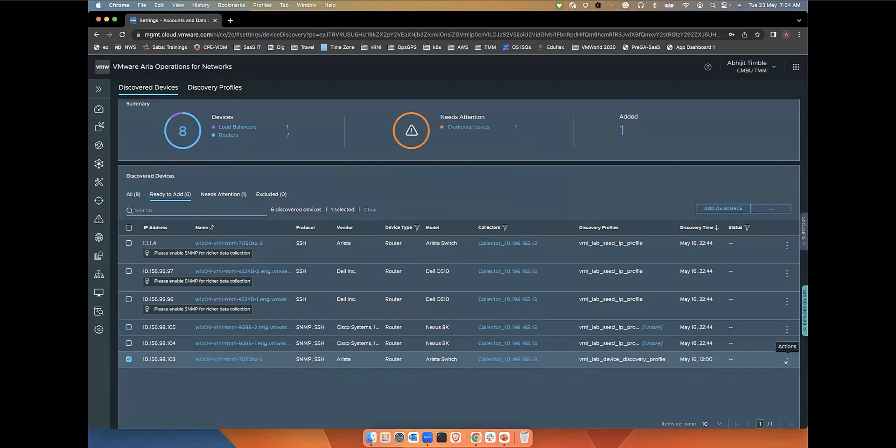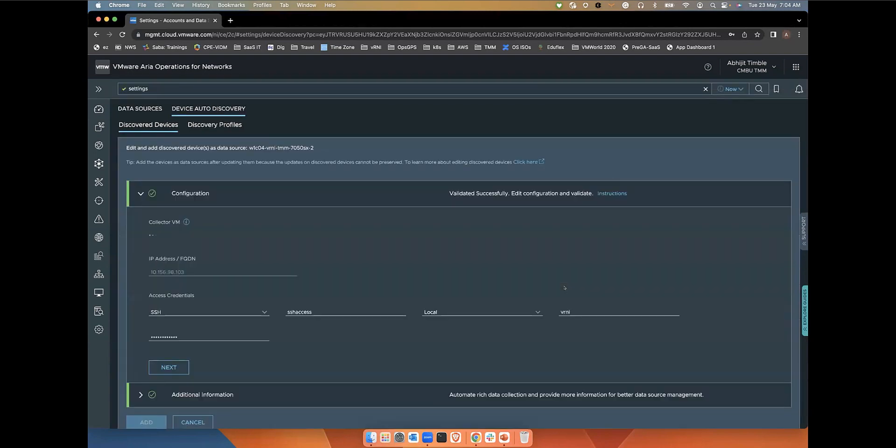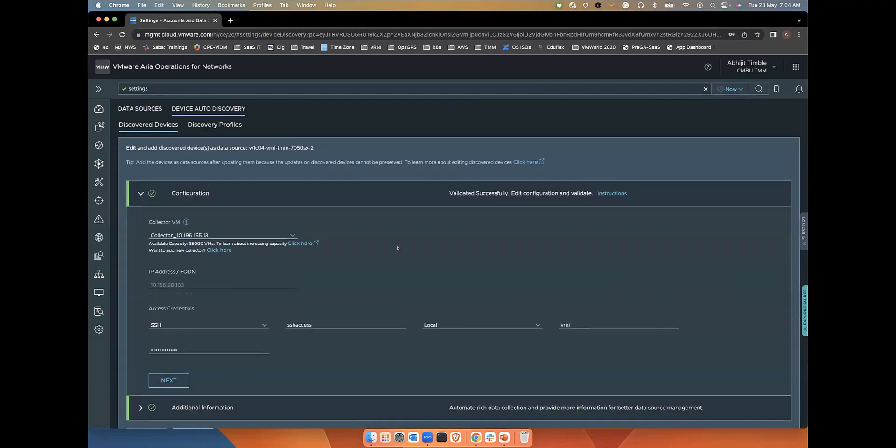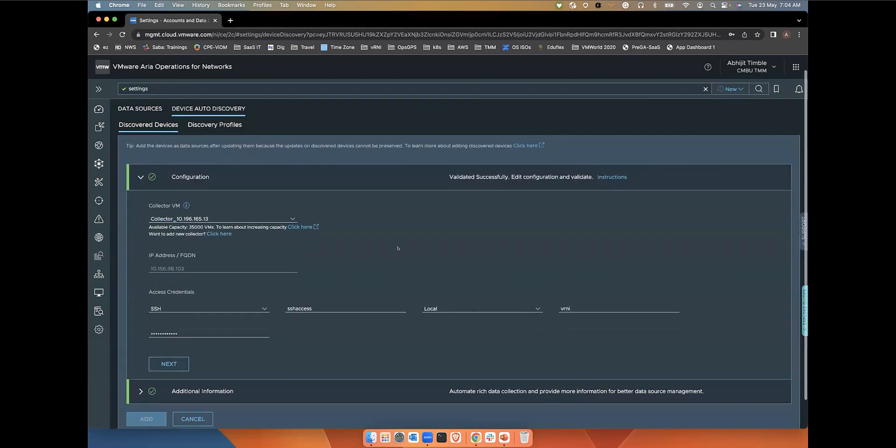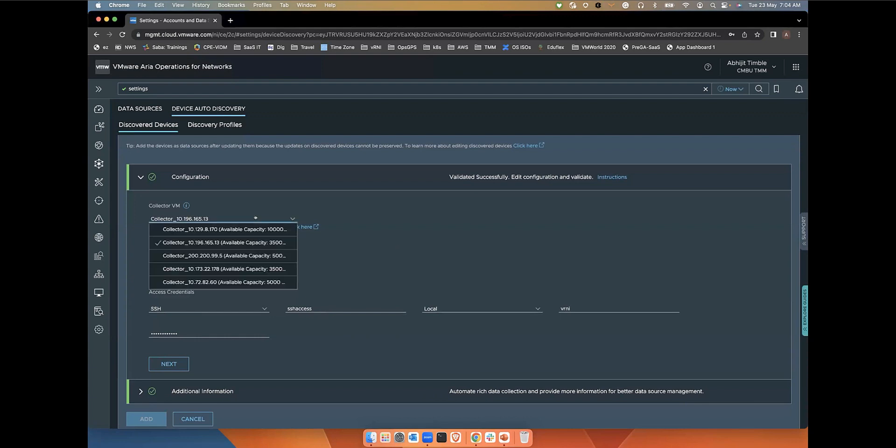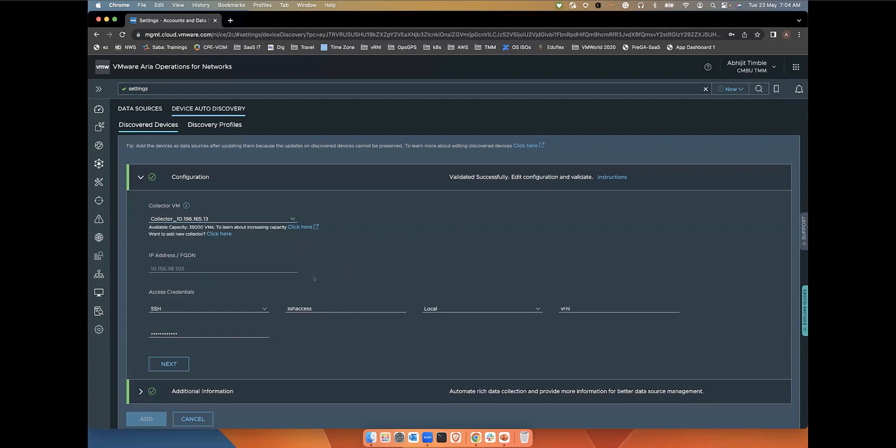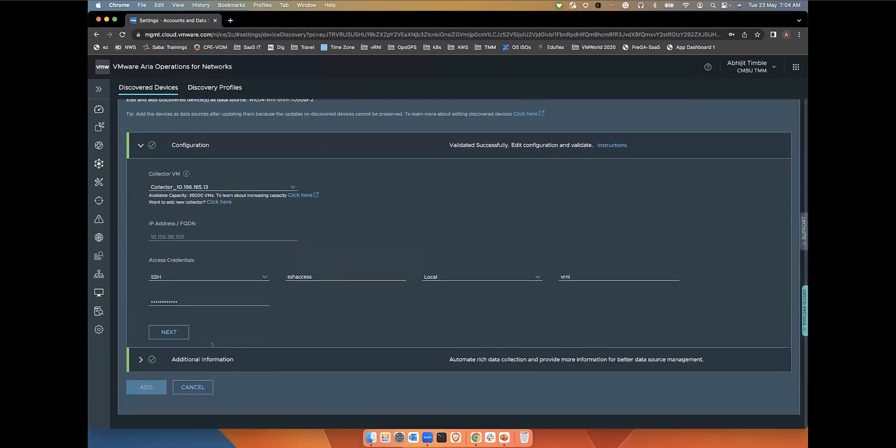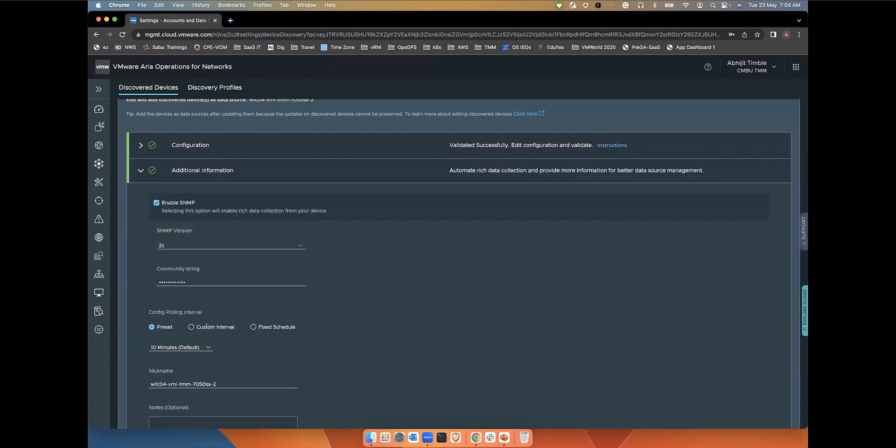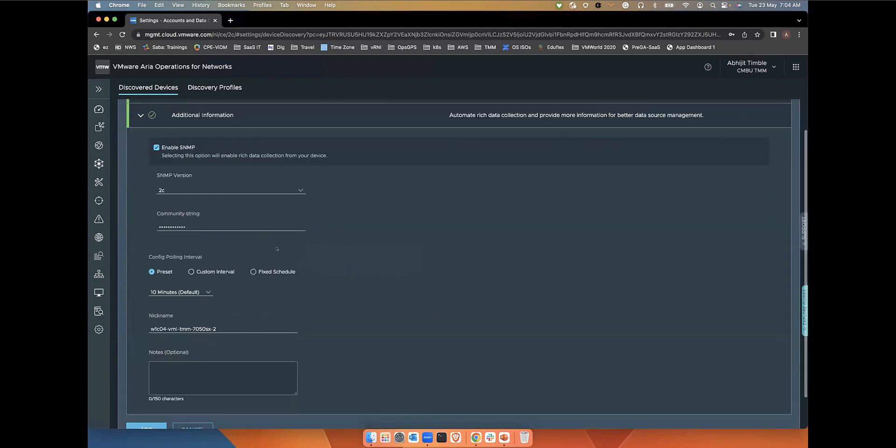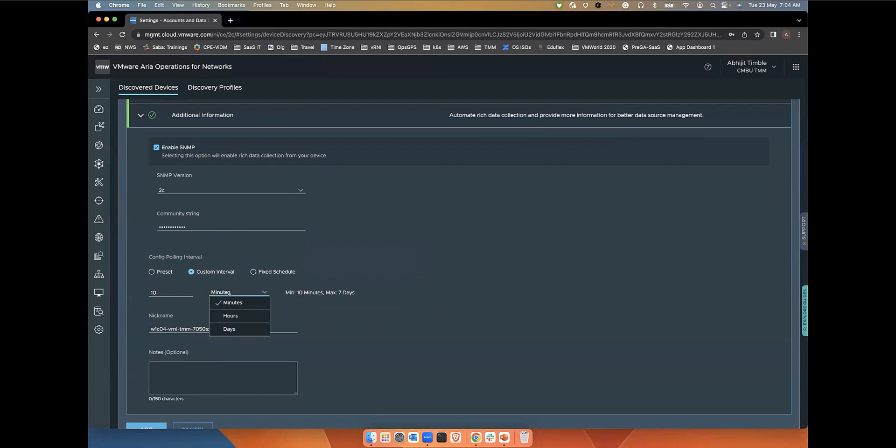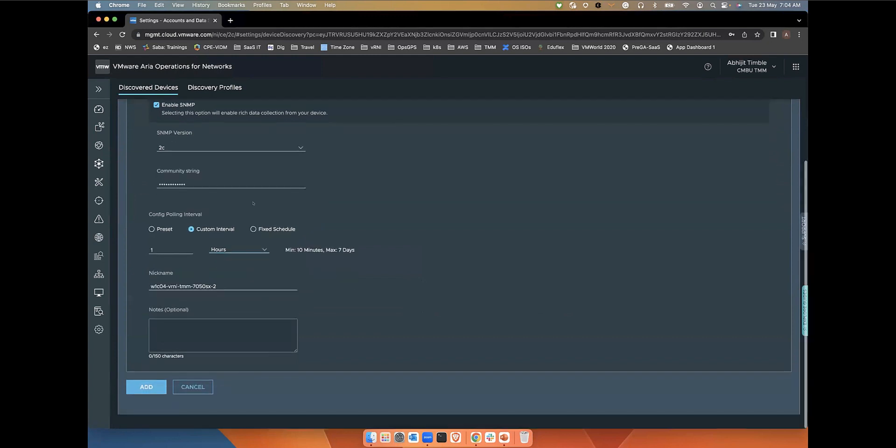Say suppose I want to make some changes here before adding it into the system. I can do that as well. Suppose I want to change the collector type or modify the polling intervals. Since I don't want it to be polled every 10 minutes, but maybe at a fixed interval or custom interval, that is possible before adding the device into the system.